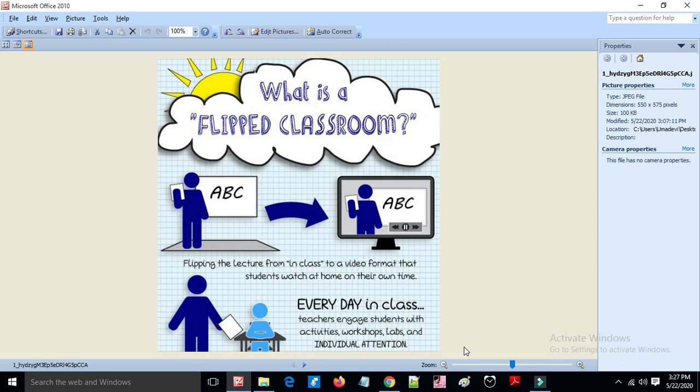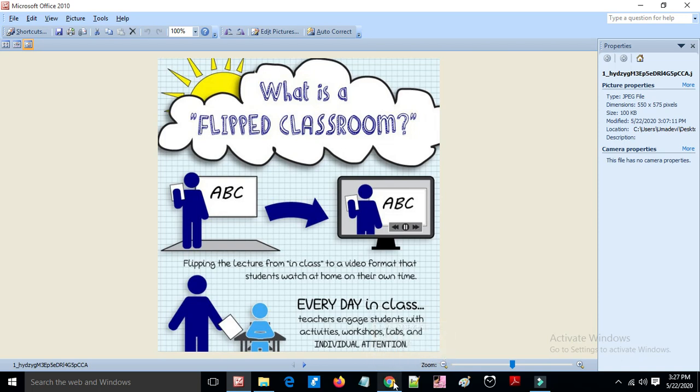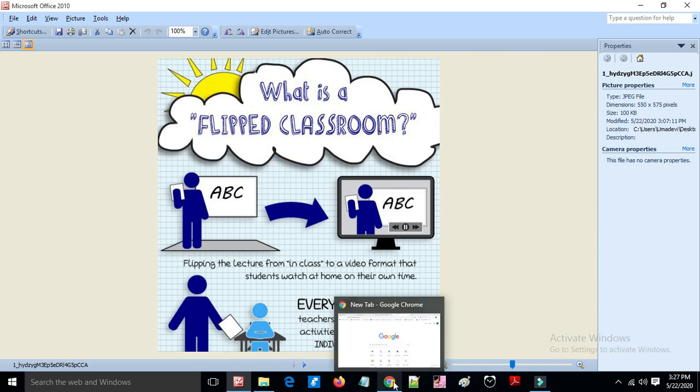Unlike a traditional class where a lecture cannot be repeated, in the flipped class students can watch and pause videos to understand concepts, and they can save the videos for later review.